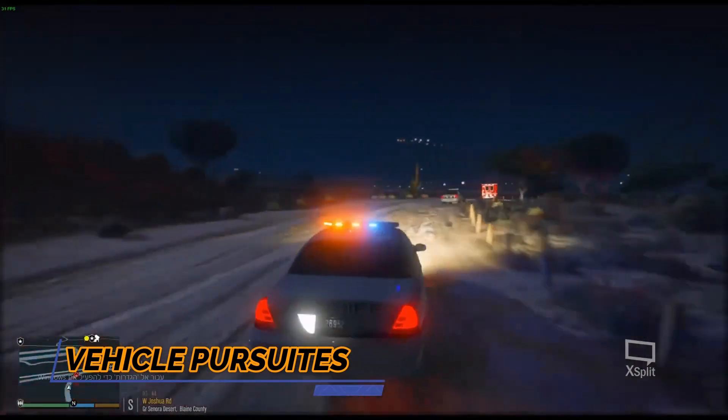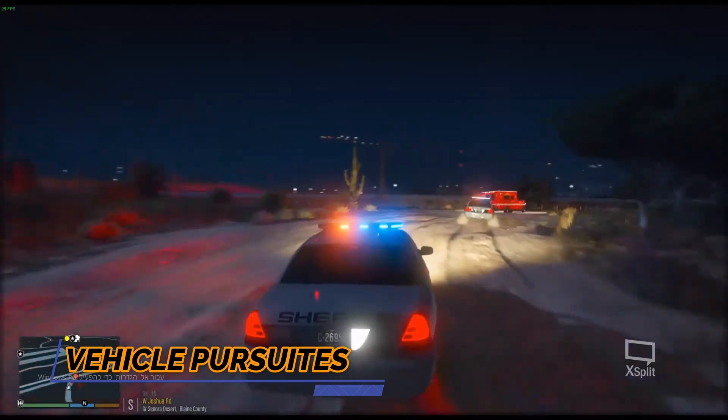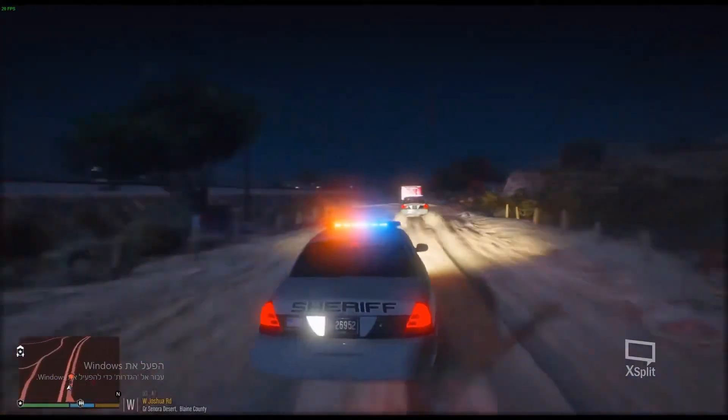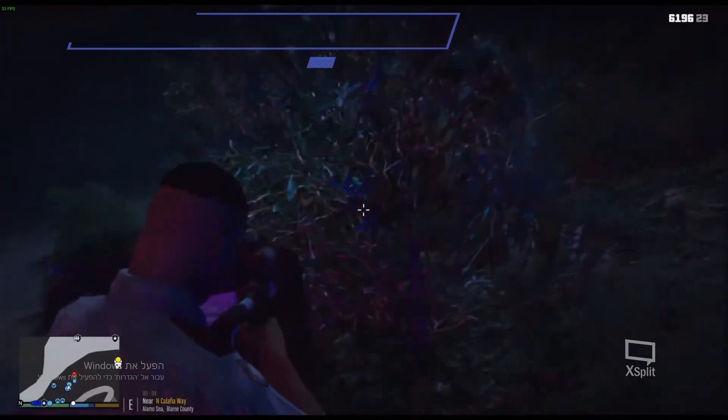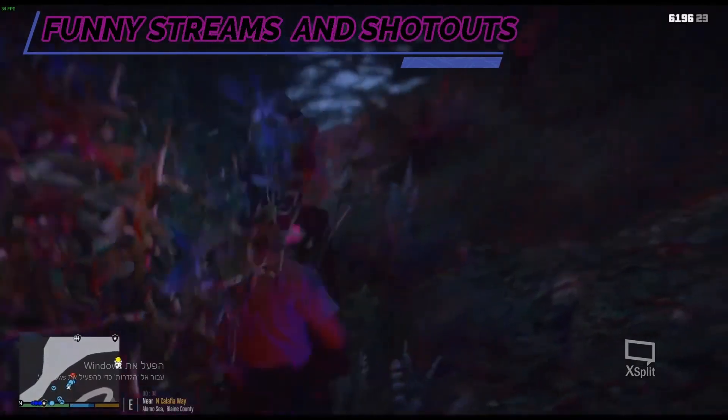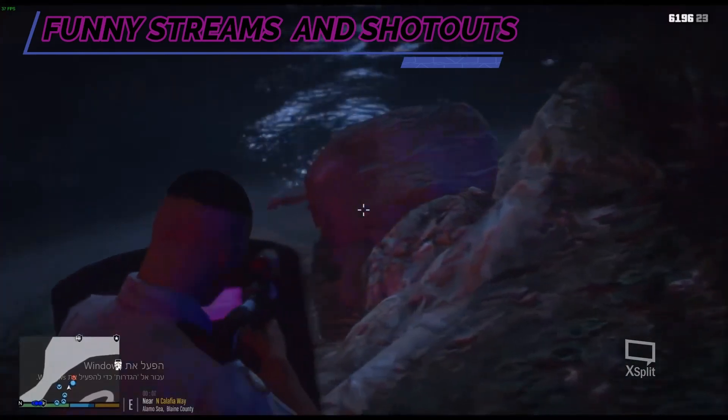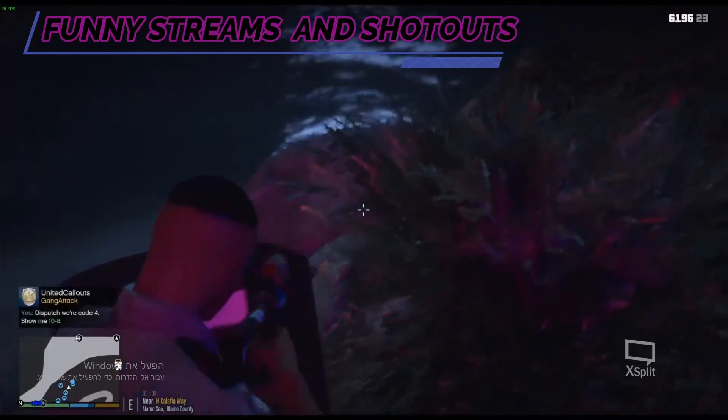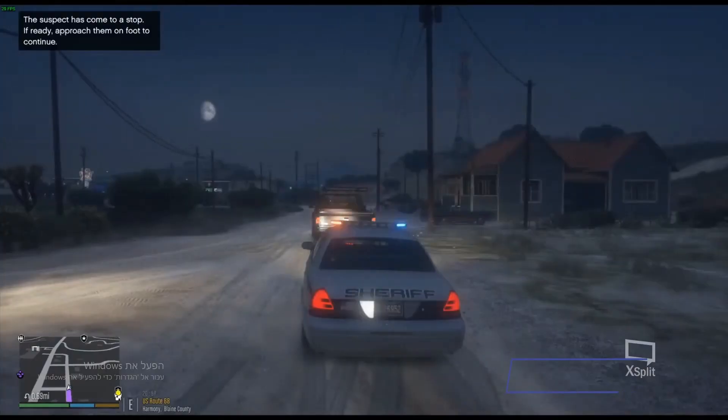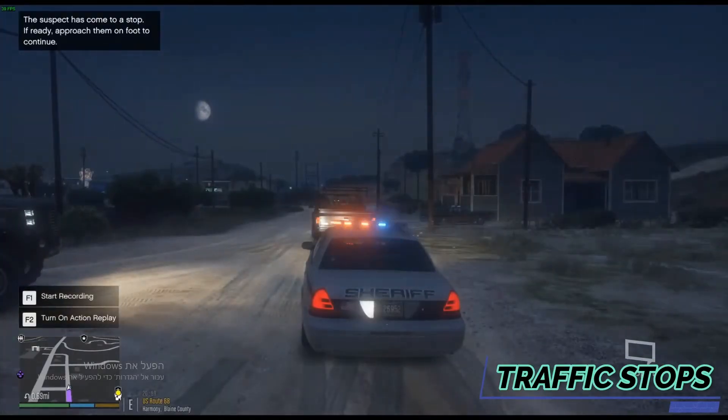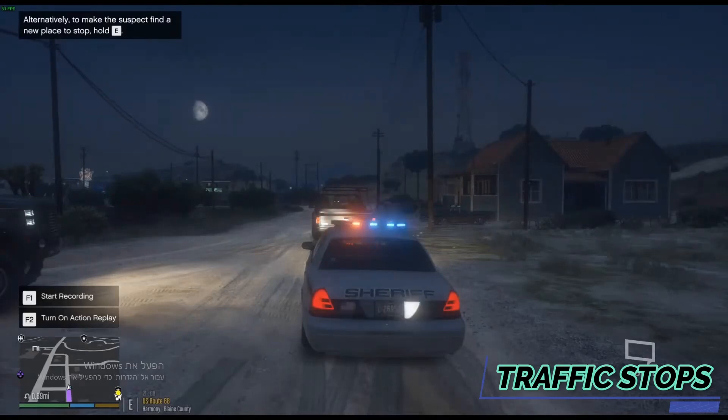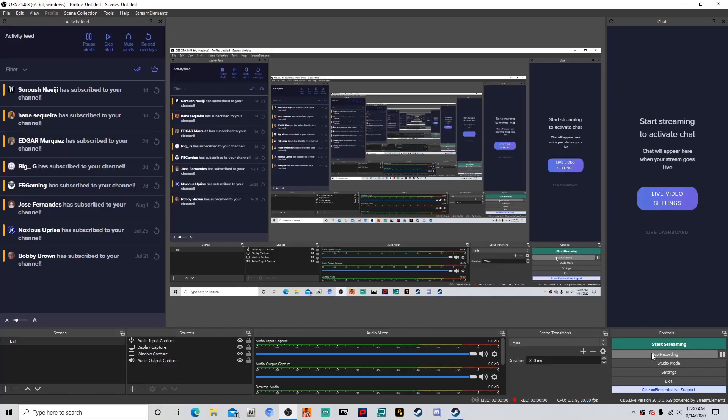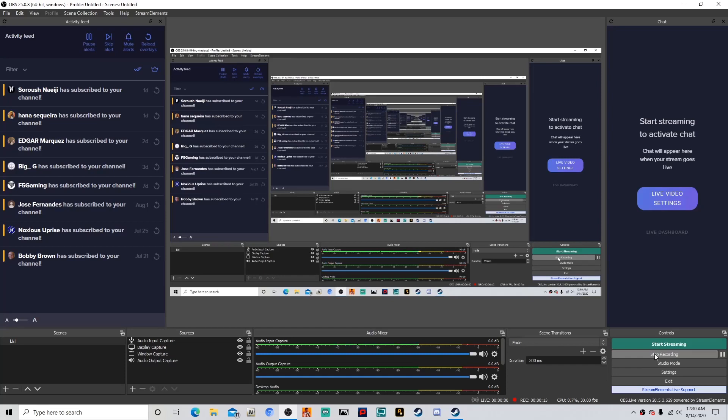What's going on guys, Officer Israel coming at you with a simple and easy tutorial about LSPDFR. First and foremost guys, I'm sorry about my voice. I don't know if it's my headphones or what, but I know I sound like a robot, so forgive me in advance.